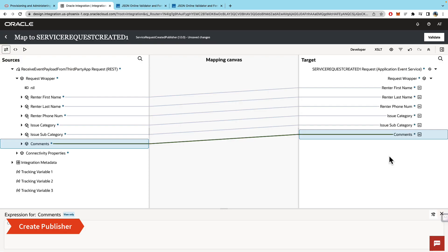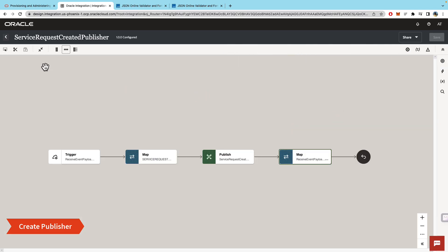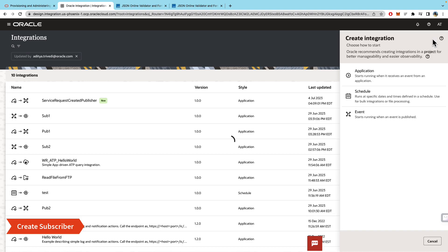We will do the appropriate mapping and that's the integration—ready to be activated. The next step is to create the subscribers.